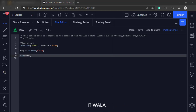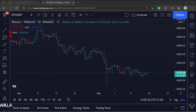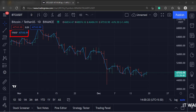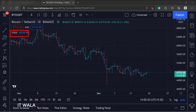Let's add this indicator to the chart. As you can see, the VWAP indicator is plotted on the chart. That's how you can implement the VWAP indicator in the TradingView Pine script.